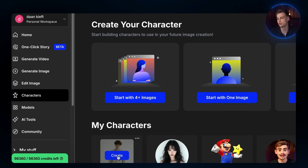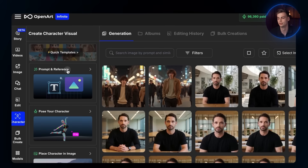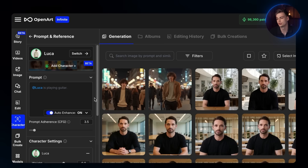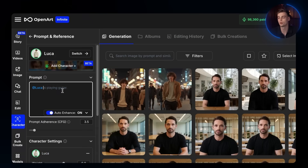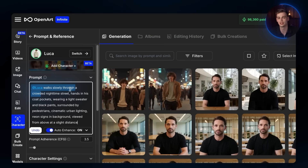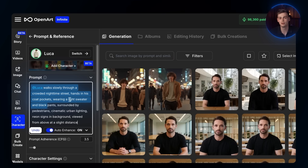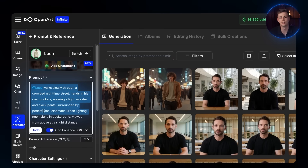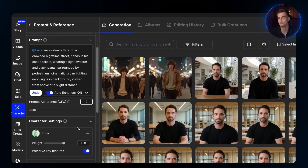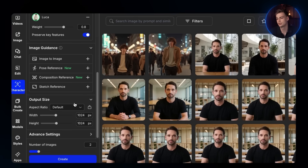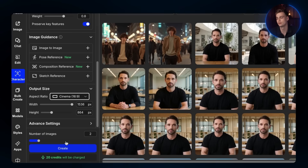All we have to do now is make different images. From the OpenArt homepage, click on Characters. Choose the custom character you have made. Once you choose your character, click on Prompt and Reference. Here you can let your imagination go wild, generating whatever you think works best for the music. I will generate a night crowded street scene with our main character walking through the street. In the prompt box, I will put 'Luca walks slowly through a crowded nighttime street, hands in his coat pockets, wearing a light sweater and black pants, surrounded by pedestrians, cinematic urban lighting, neon signs in background, viewed from above at a slight distance.' In the settings, change your prompt adherence to 2 and make sure the aspect ratio is changed to Cinema 16x9 so it looks like a proper music video. Once that is done, click on Create.